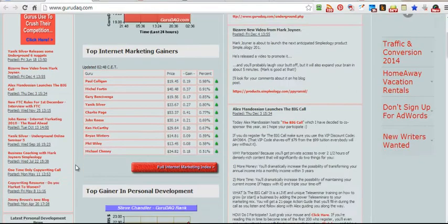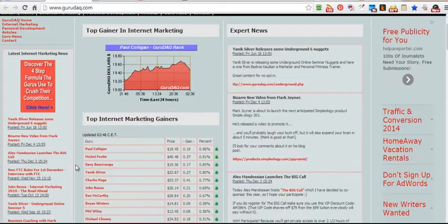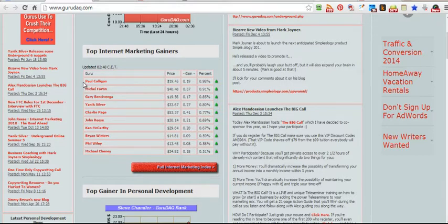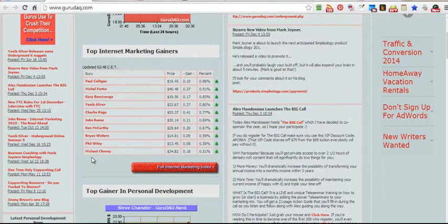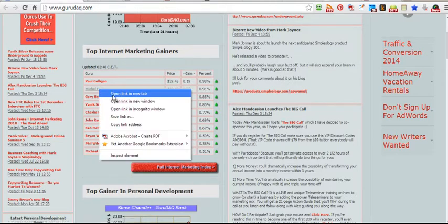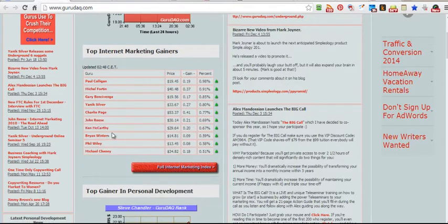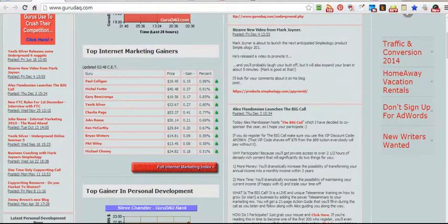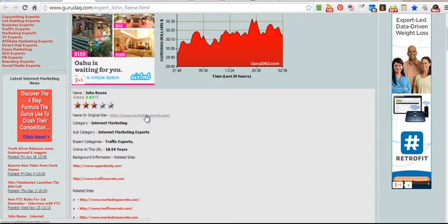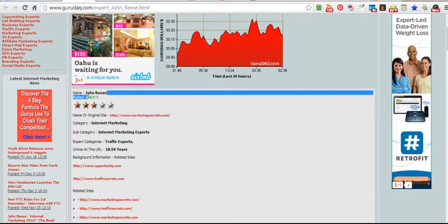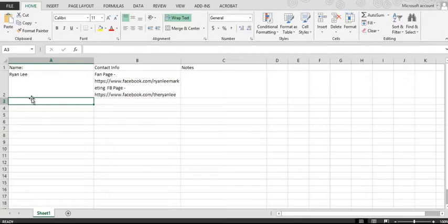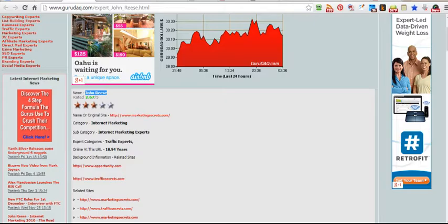Now I know for sure Ryan Lee is a big guy in the market, so he could definitely be one. Now GuruDak.com, this is an awesome site that shows you exactly who the top players are in the internet marketing niche. So we got Paul and Michael Fortin, Yanik Silver. All these guys are big time players in the space. So any of these guys, just grabbing a couple people here. This is John Reese, put him on my list.